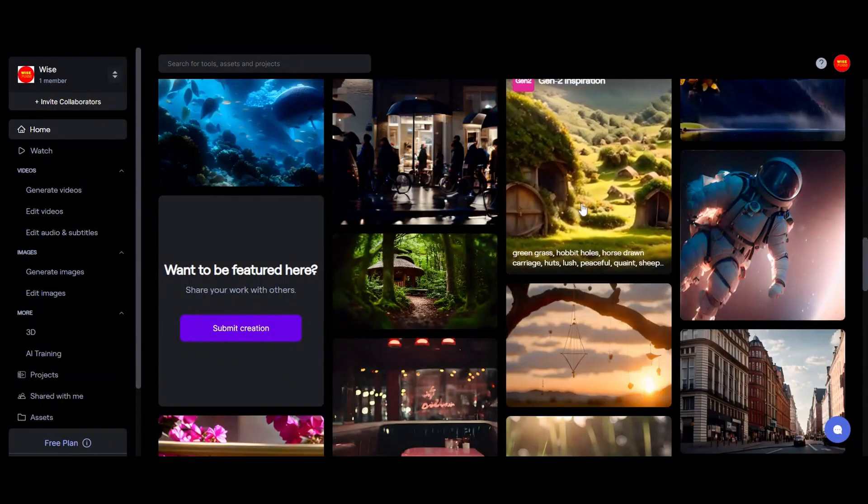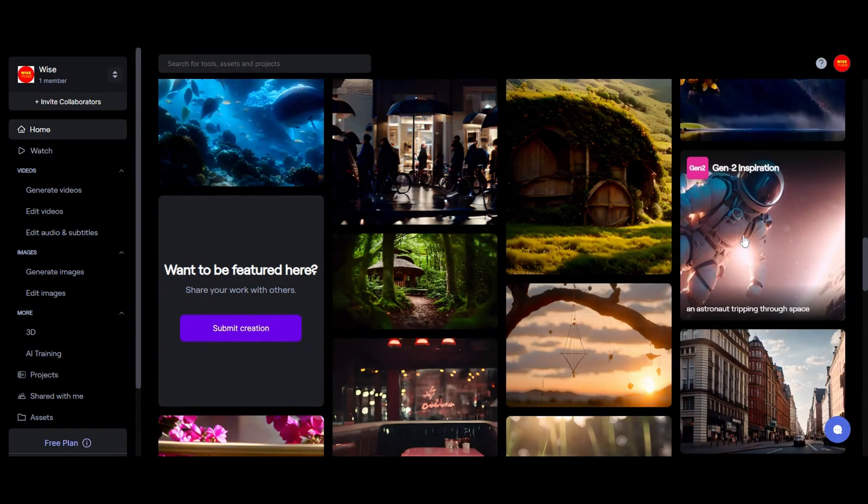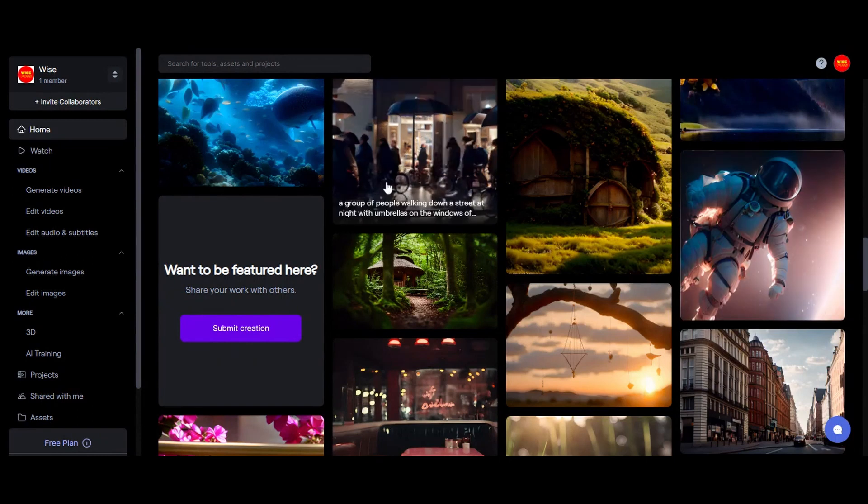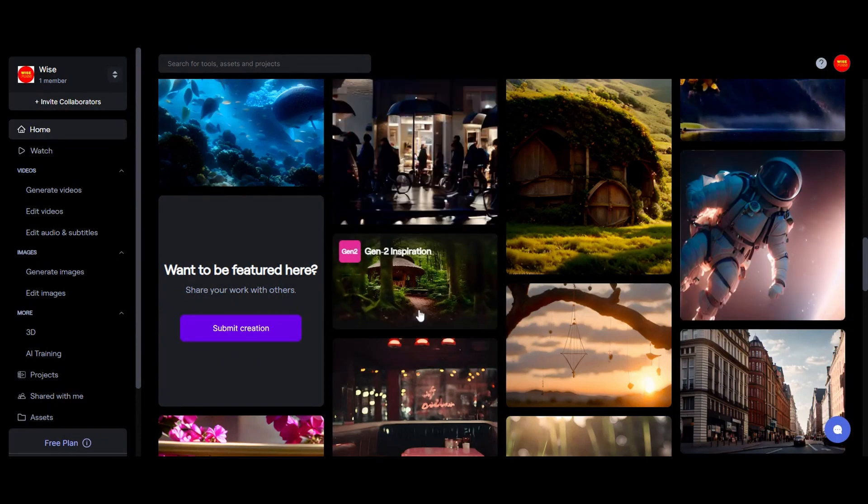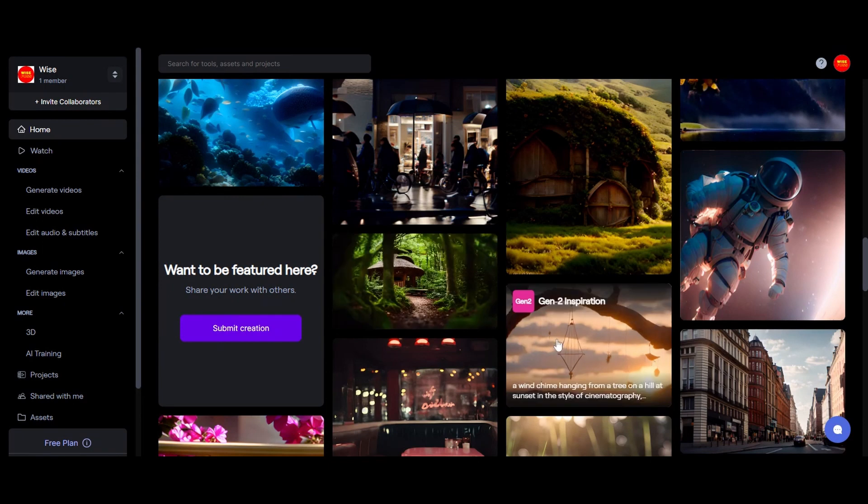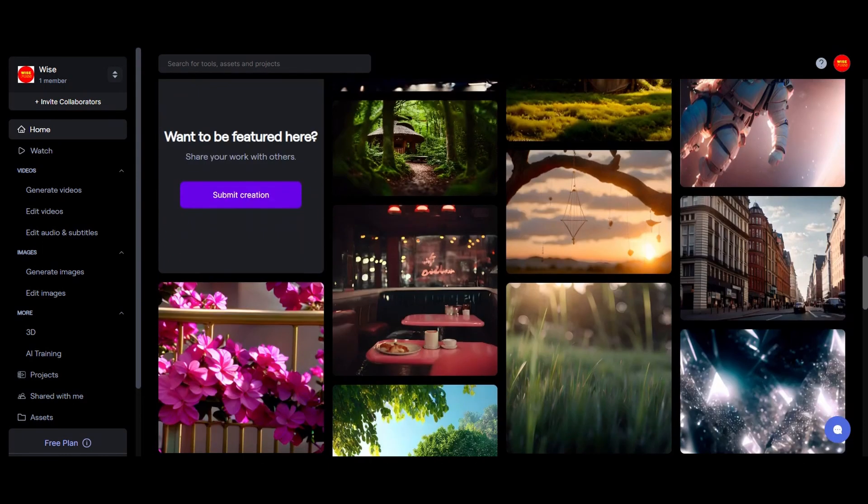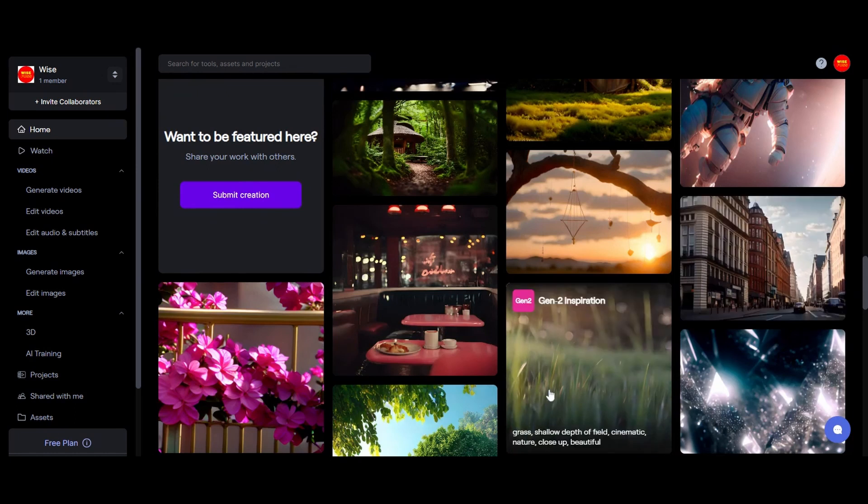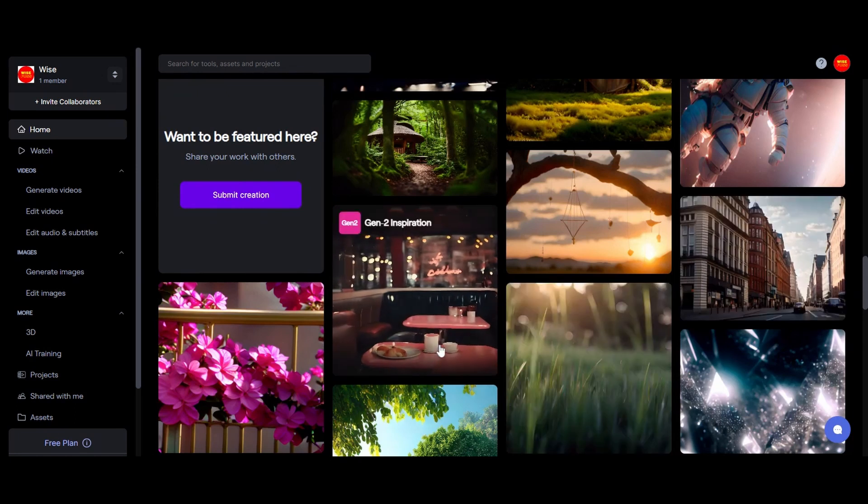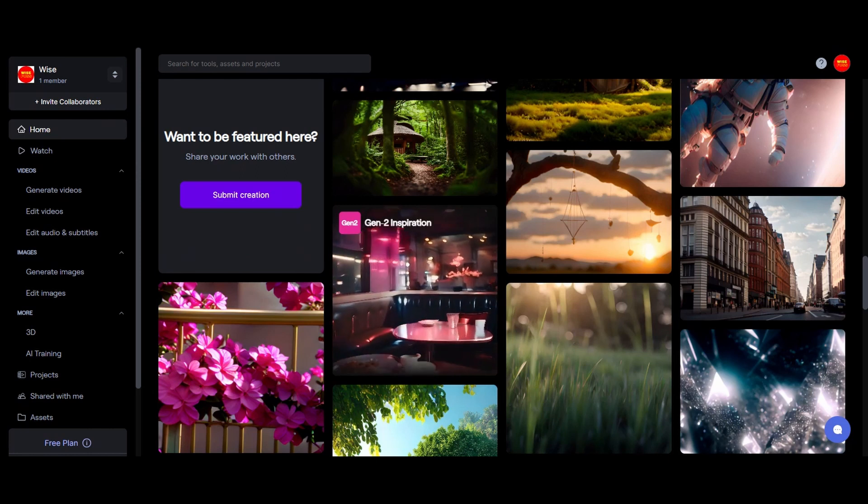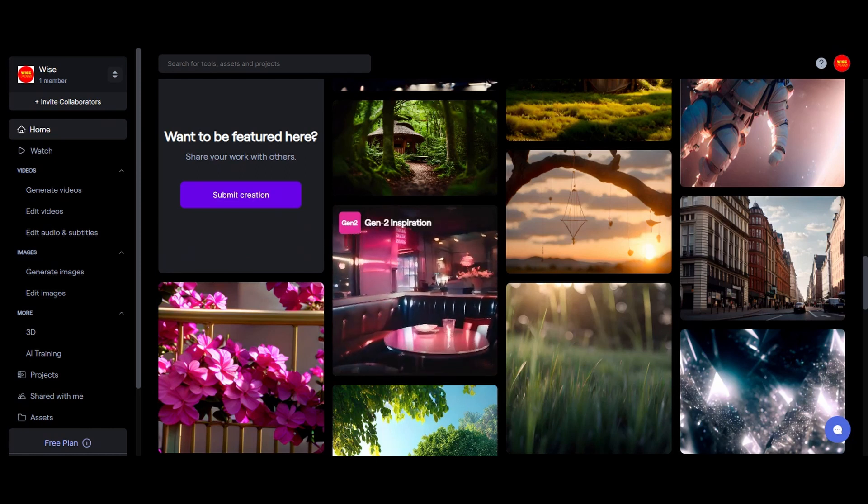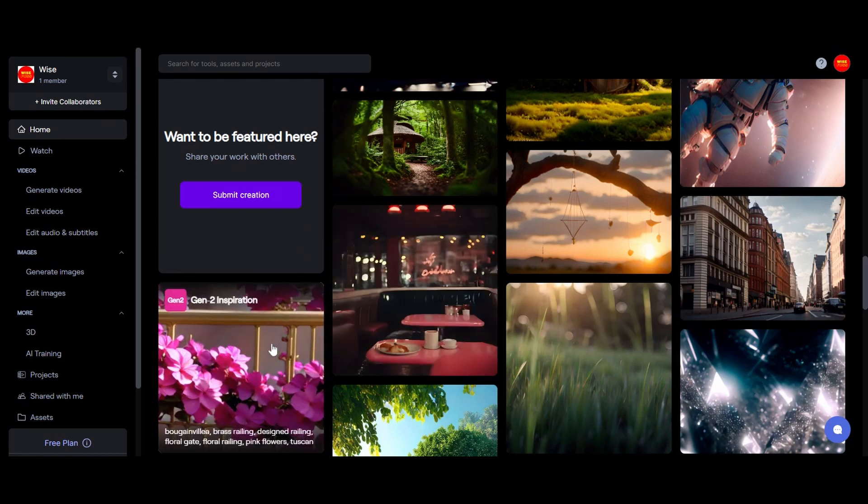As our journey comes to a close, we have uncovered the secrets behind Runway's innovative AI mode, a gateway to crafting animations from still images. The innovation holds the power to reshape the way we tell stories and engage our audiences. If this technological marvel has ignited your curiosity, show your appreciation by hitting that like button.